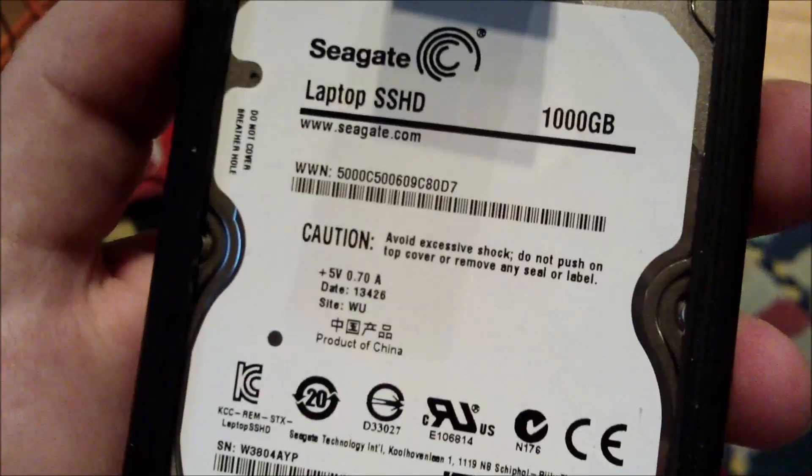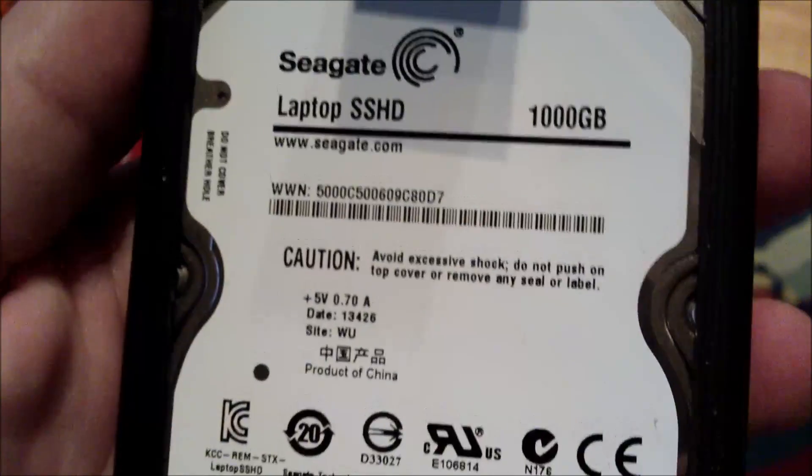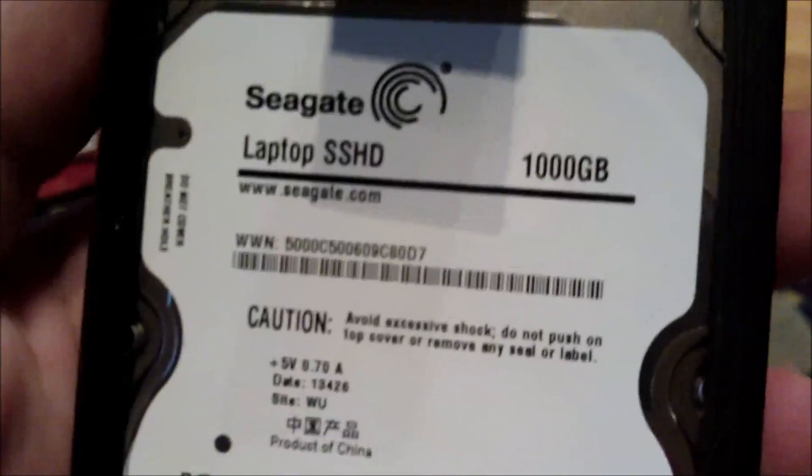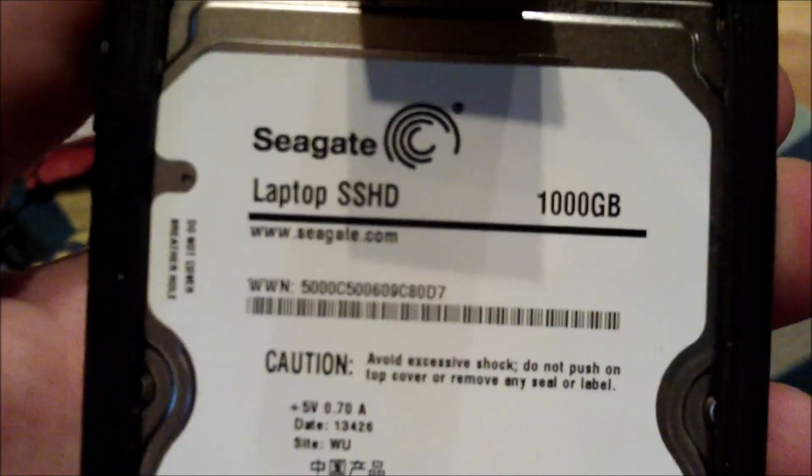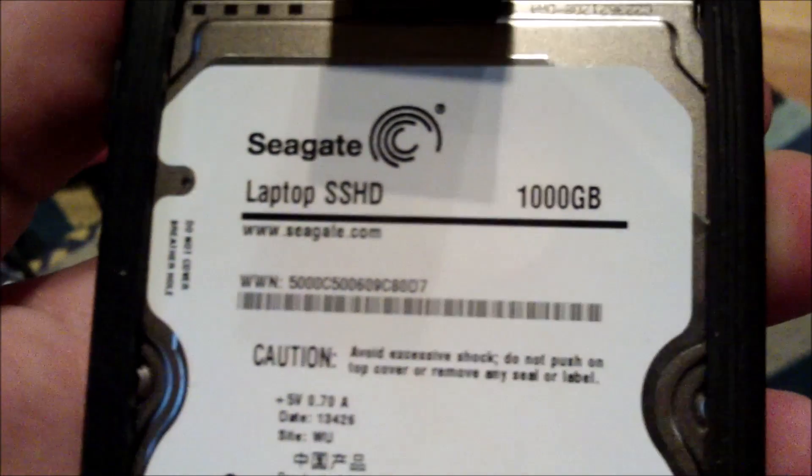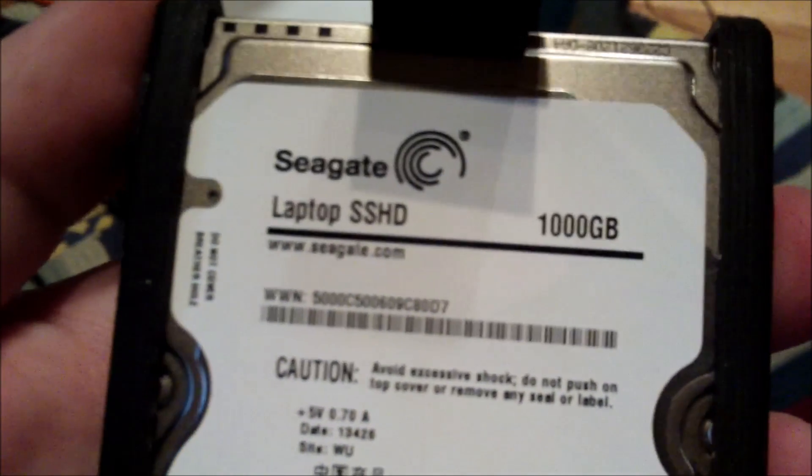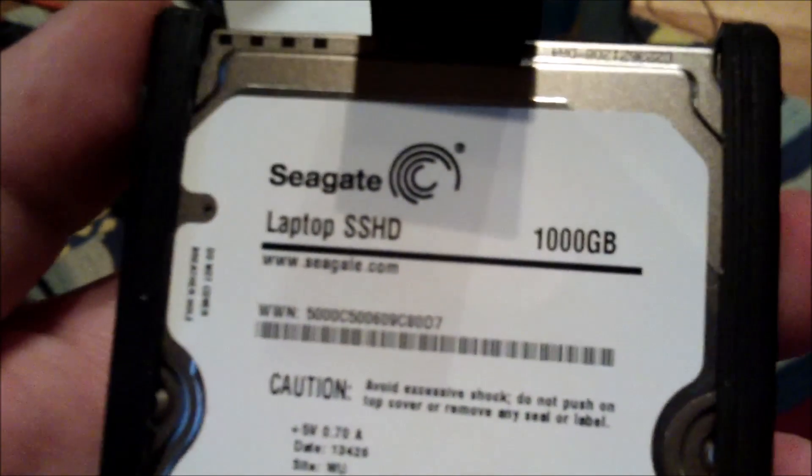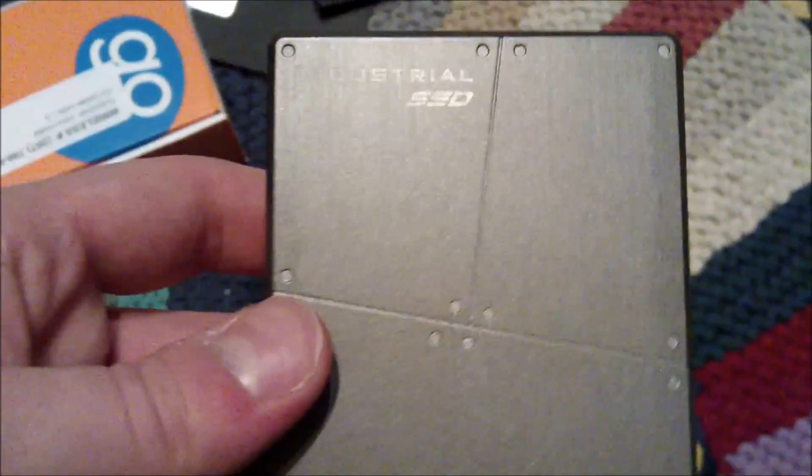And I'm going to put an SSD into the X201. And considering I don't really use a whole lot of space on this laptop, because games don't really run on it with its Intel graphics, I decided to opt for a smaller SSD for cheap.